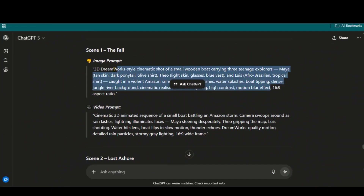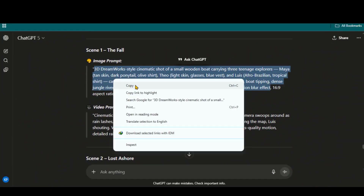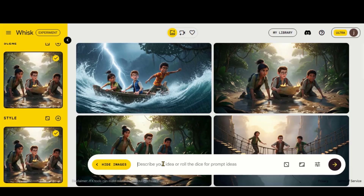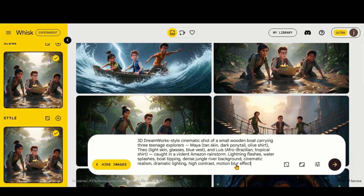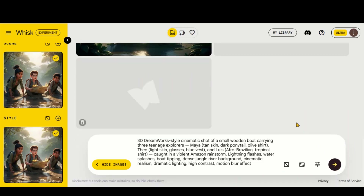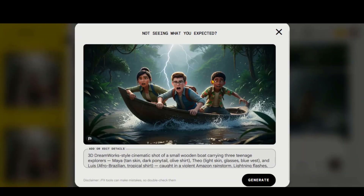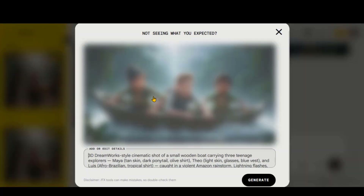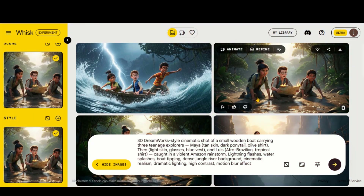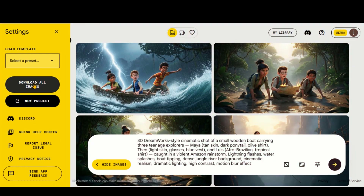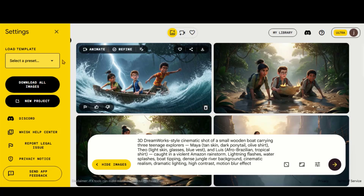To make the entire story perfectly consistent, I will regenerate the first scene image. And this one looks perfect. The reason to delete extra images is that you can download all your images in one place by choosing this option.